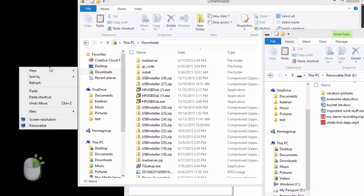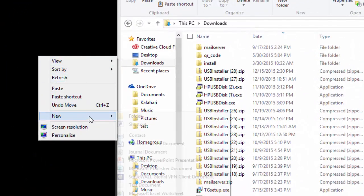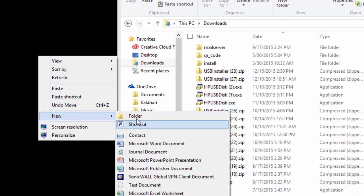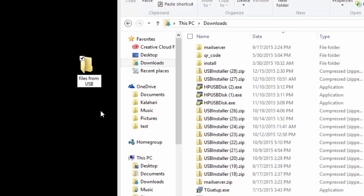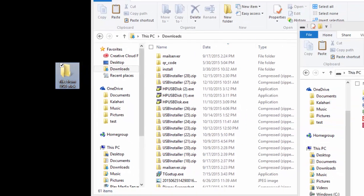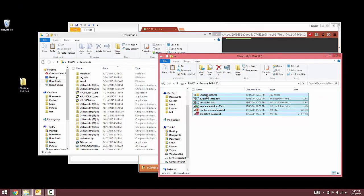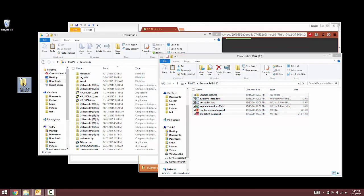To create a folder on your desktop, right-click on your desktop, select New, then Folder, and then name the folder whatever you'd like. Then click and drag all the files from your USB stick onto that new file.